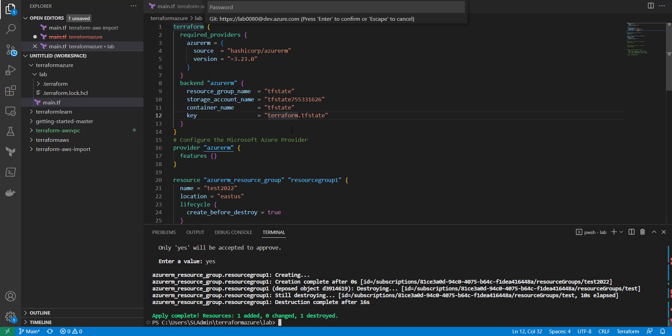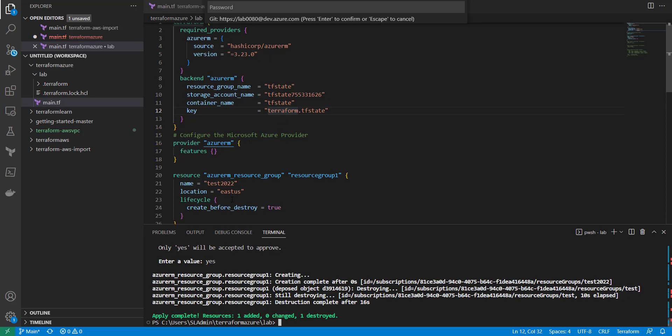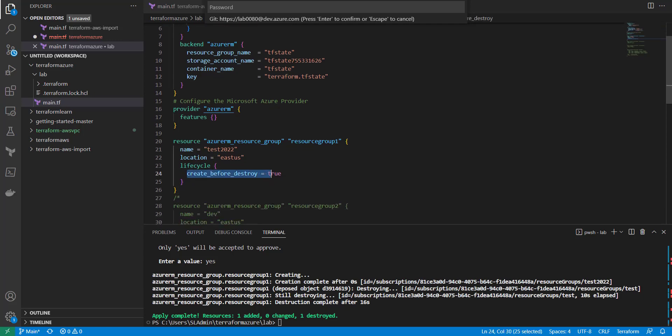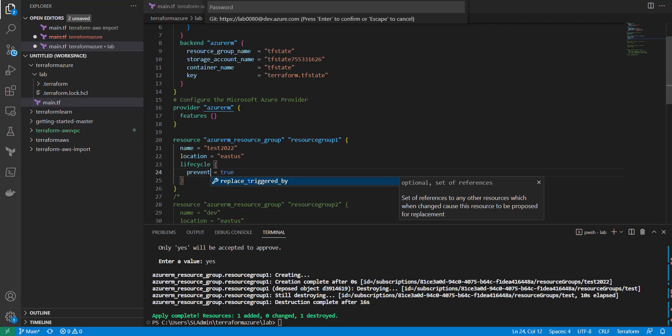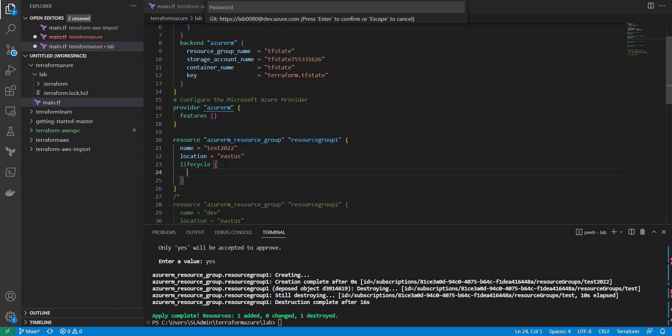Now we're going to talk about prevent_destroy. This is for when you have a resource you don't want deleted — say someone accidentally changes something, or another resource that references this one gets changed, and you don't want this to get deleted. You want it to act almost like a fail-safe. We'll replace create_before_destroy with prevent_destroy set to true and save that.